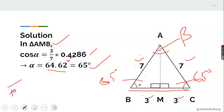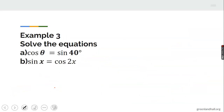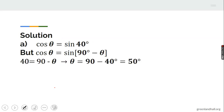Example 3: solve the equation. We use the trigonometric identities relating sine and cosine. First: cos theta equals sine 40. From the identity, cos theta equals sine(90 minus theta). So sine(90 minus theta) equals sine 40, meaning 90 minus theta equals 40 degrees.